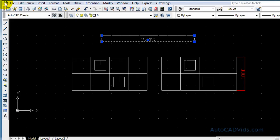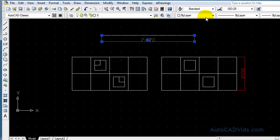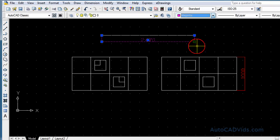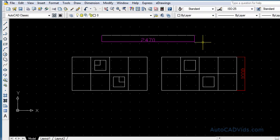Okay, so there we go. There is our dimension and we can change the color. For a lot of my dimensions I actually like the color magenta as it stands out but it's not too obtrusive like a red is.